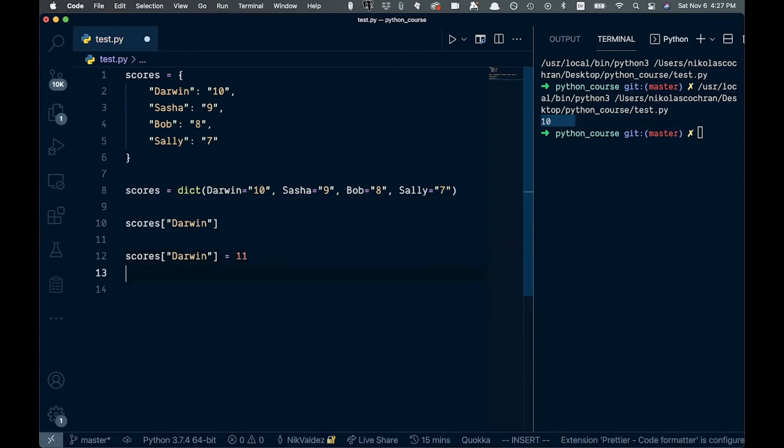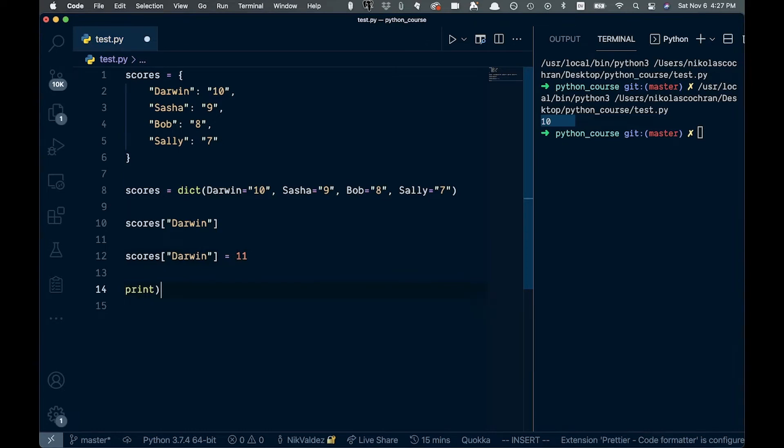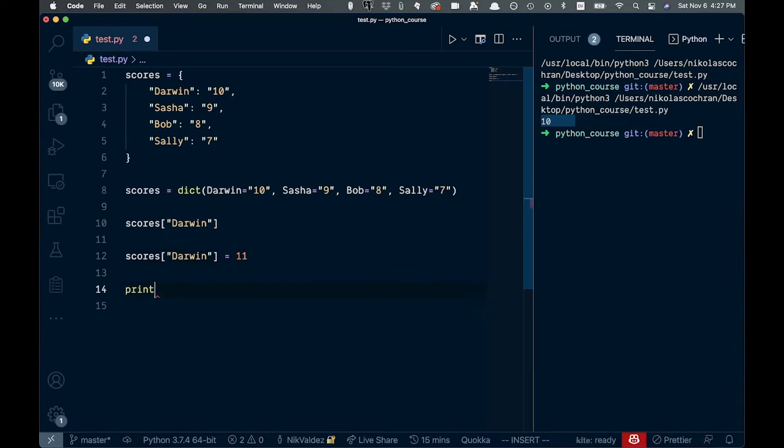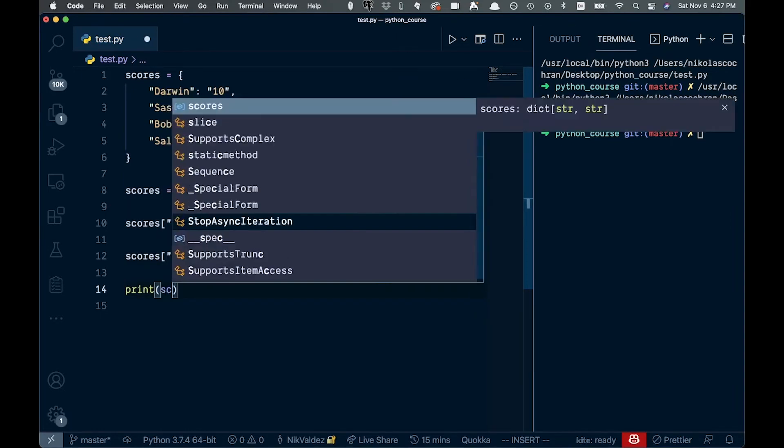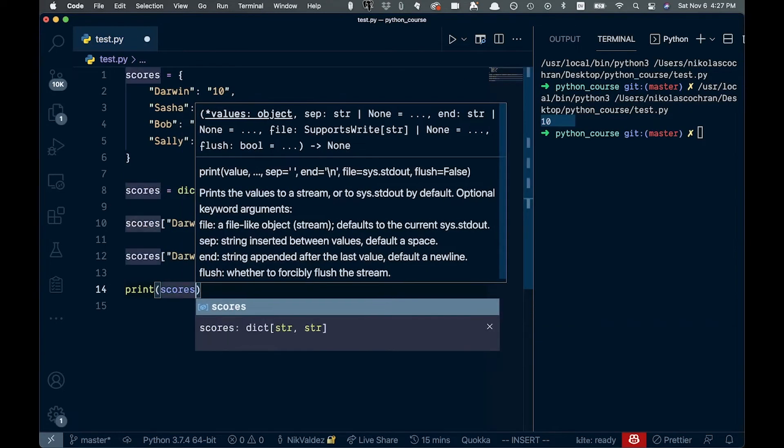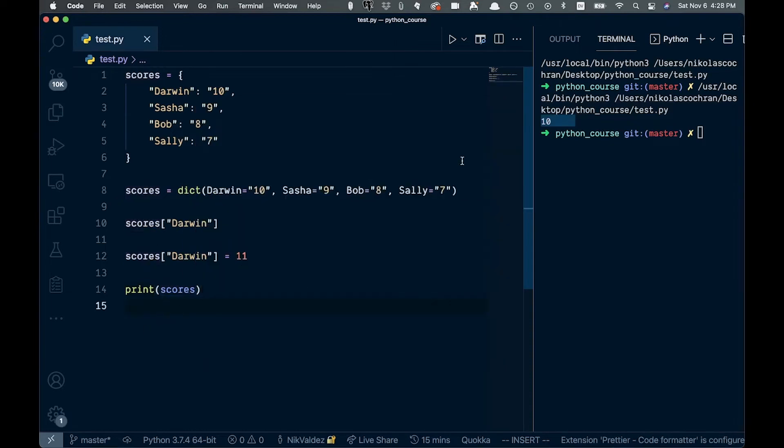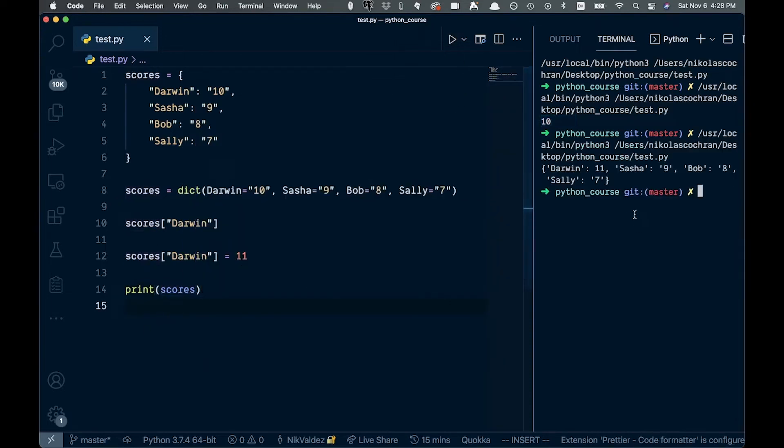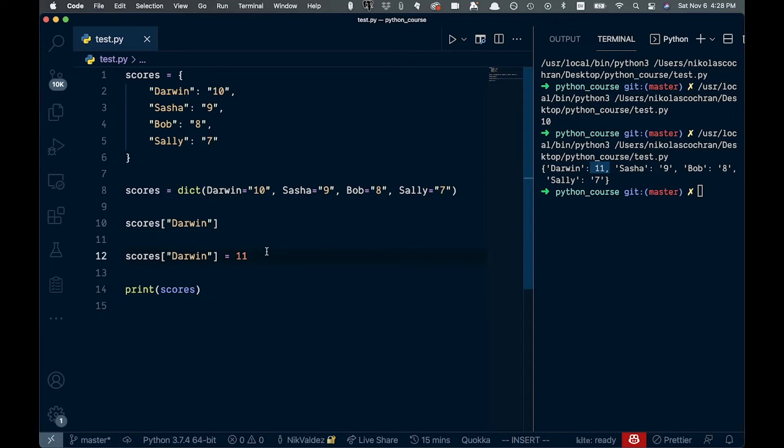And then we can come down here and we can just print out the scores again, like this. Go ahead and save this. And we come back up here, print that, you can see now this Darwin has a score of 11 instead of 10 like before. So that's how you might change a value like that.